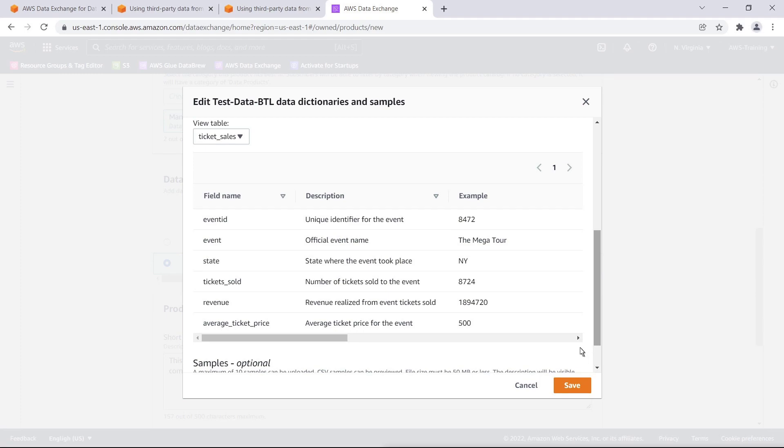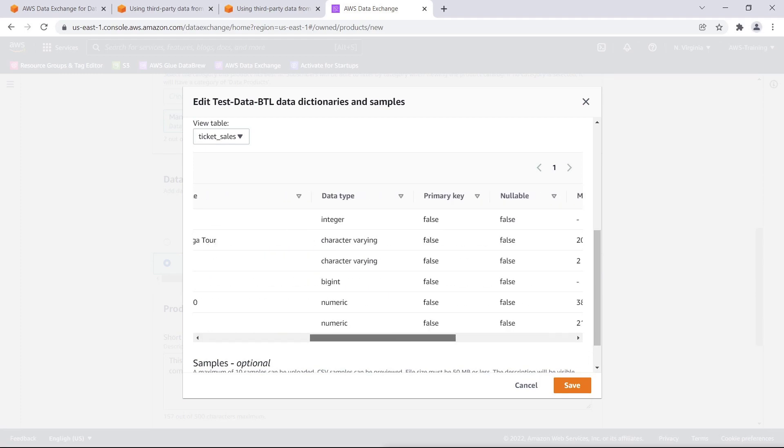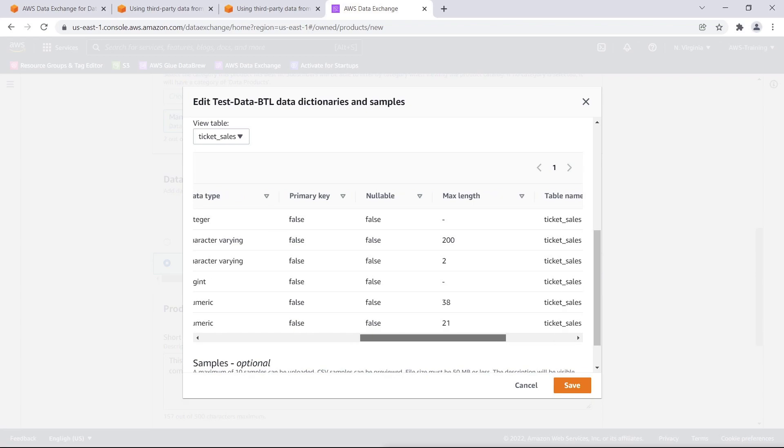We can preview our data dictionary. We can see the field name, description, example data, the data type, associated table name, and more.